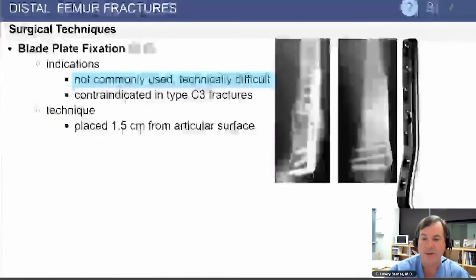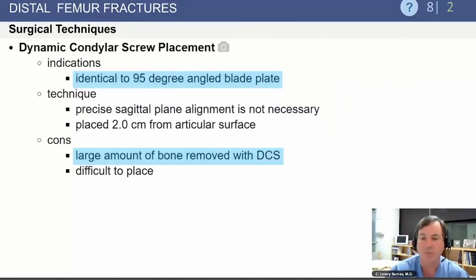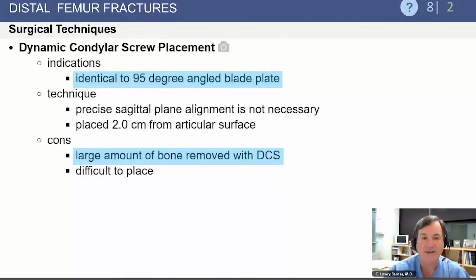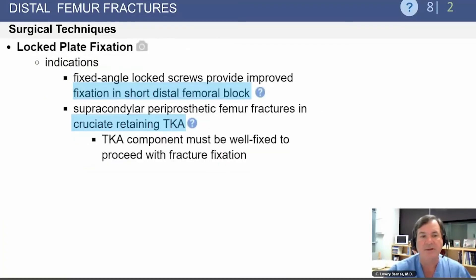Regarding methods of treatment, the blade plate has been used in the past but is not used very much now because it is technically difficult to place. This was replaced by the dynamic condylar screw, which is very similar to the 95-degree blade plate but has a screw rather than the blade, making it easier to place, though it does remove a large amount of bone in the distal femur.